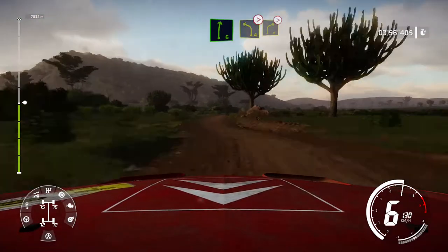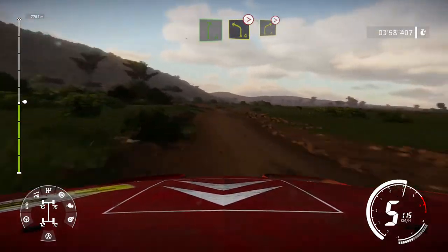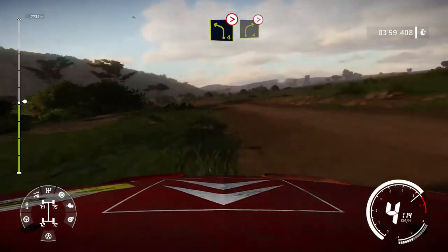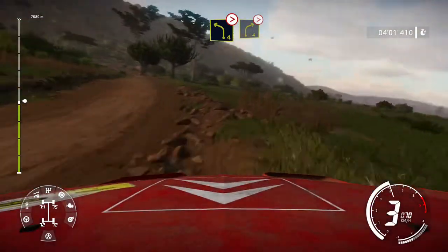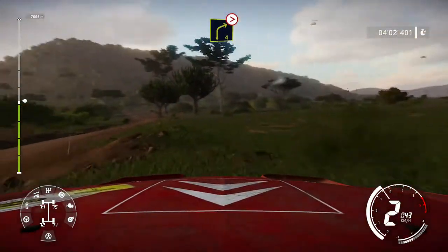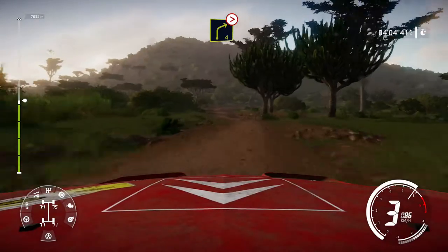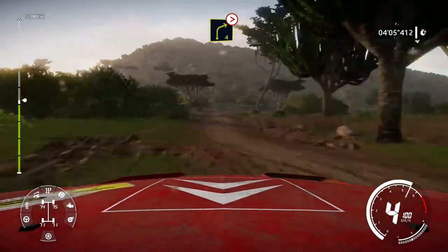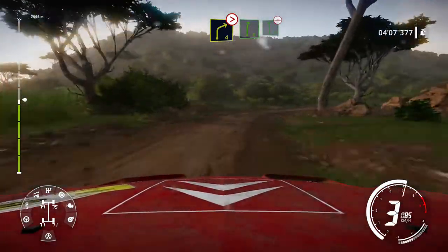Left 4, tightens, into right 4, tightens. And right 6, into flat left, bumpy.